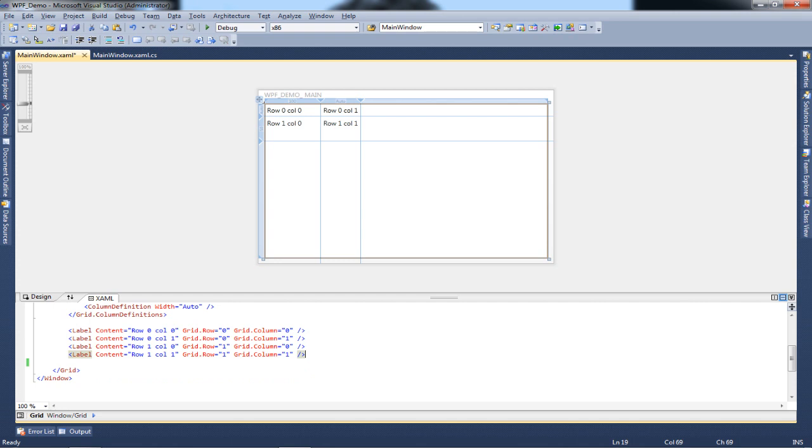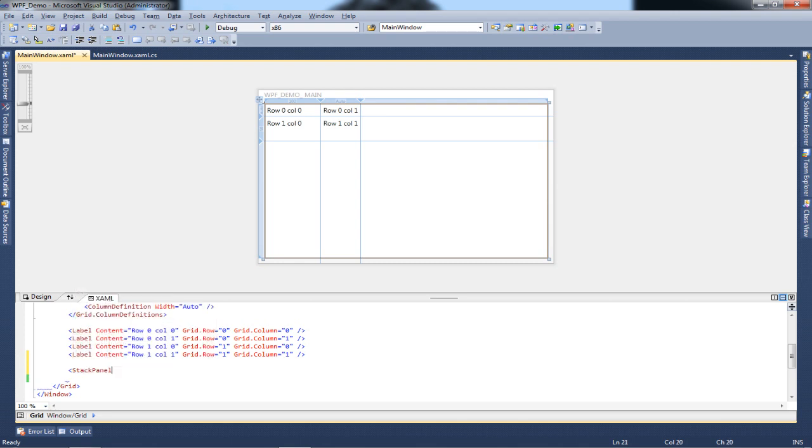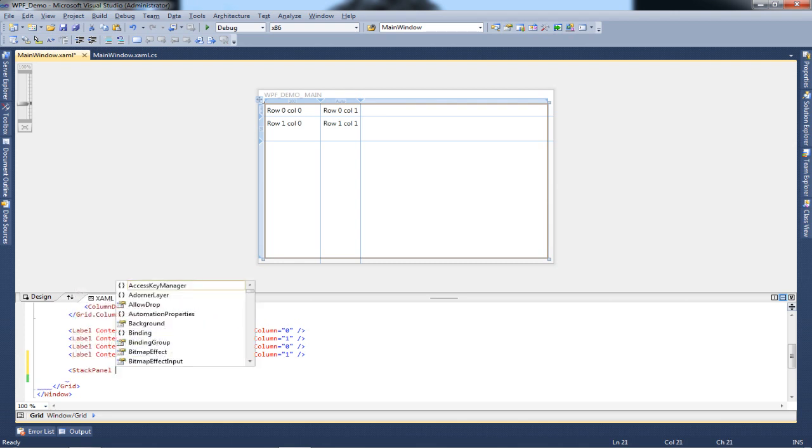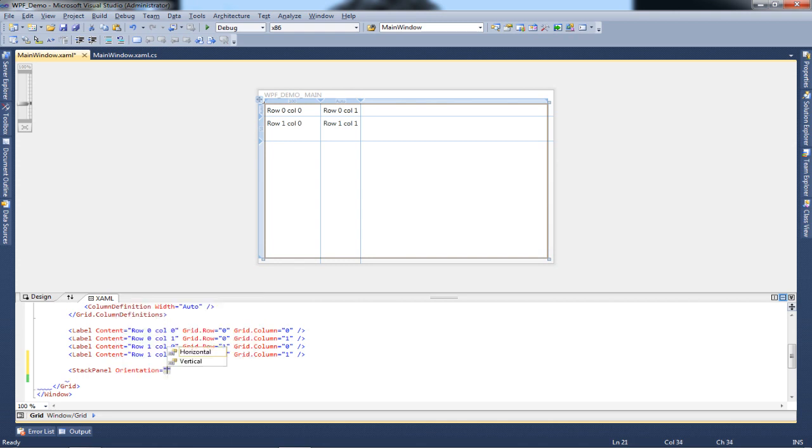I'll be coming to the last row of my labels and adding a new tag called the stack panel. The stack panel is the tag you use to create your stack layout. The most important property in the stack panel tag is going to be orientation.